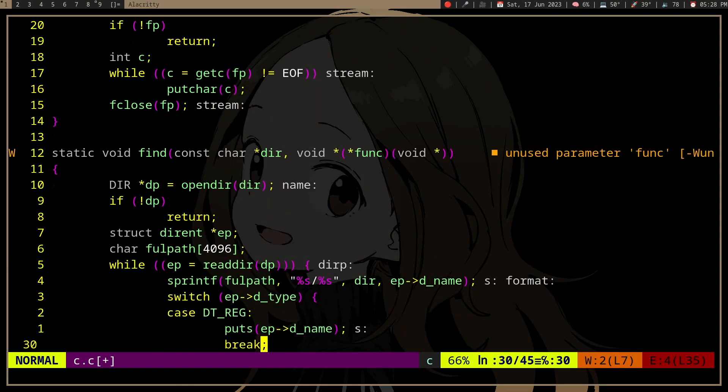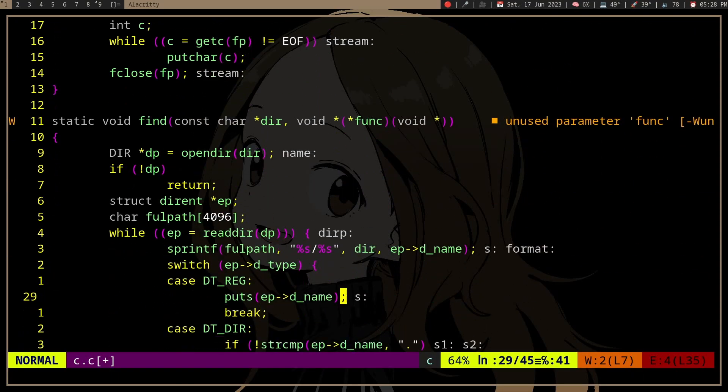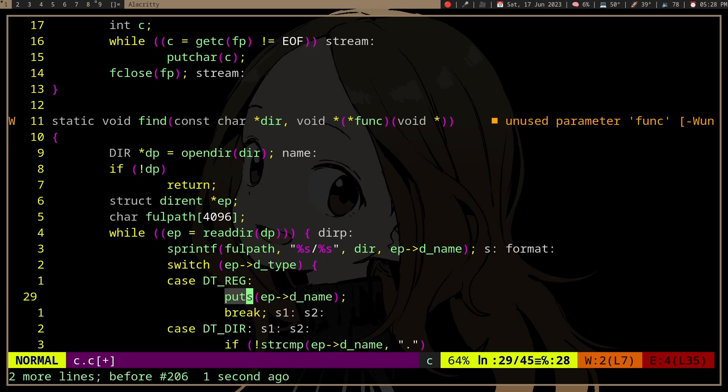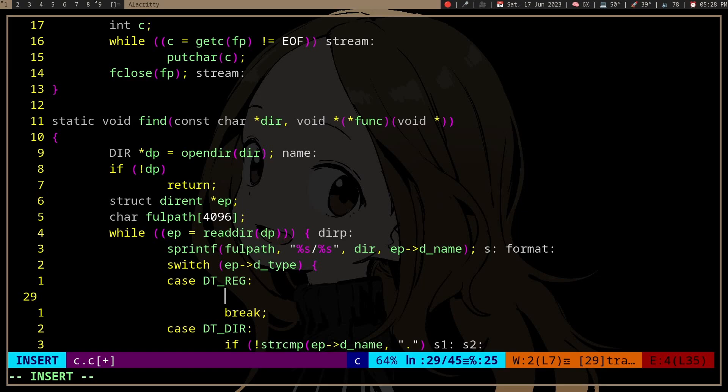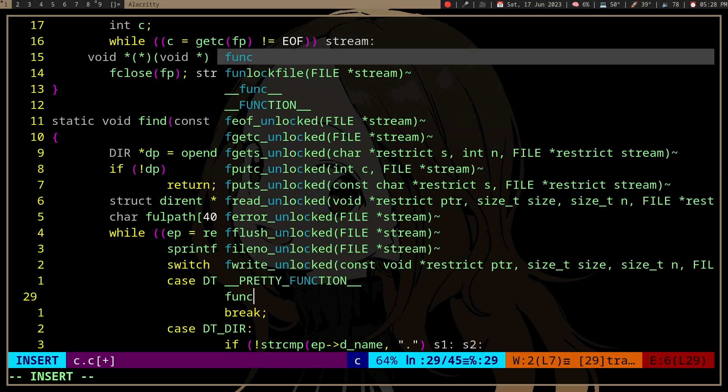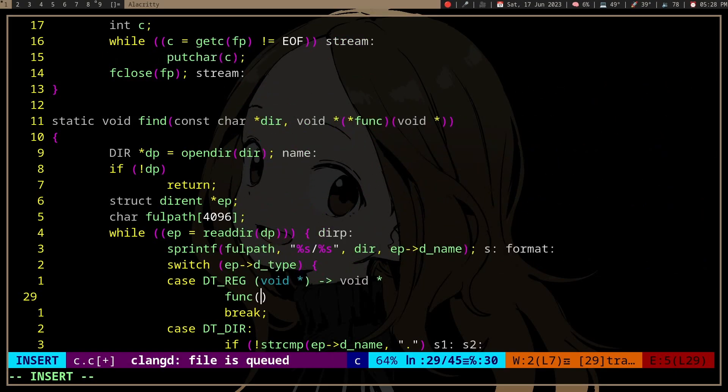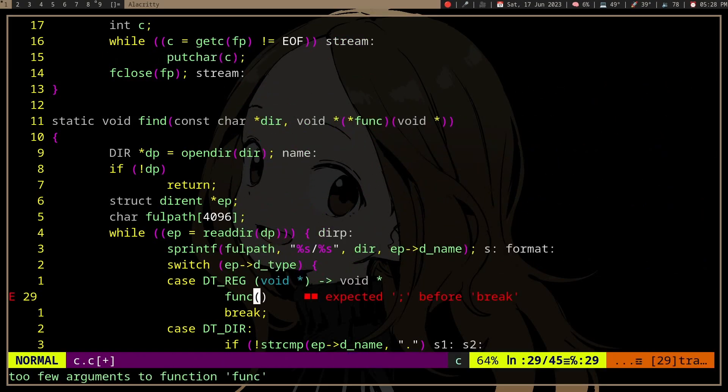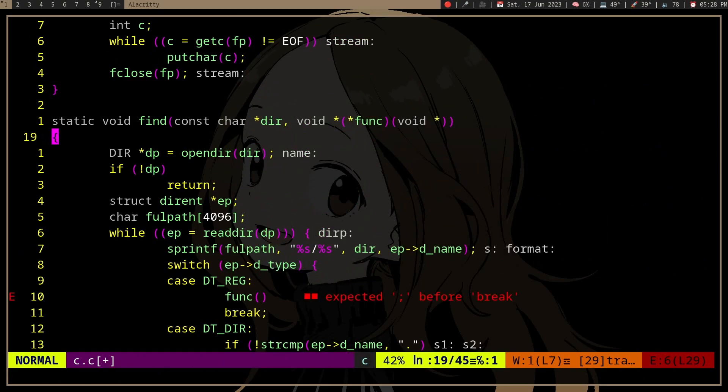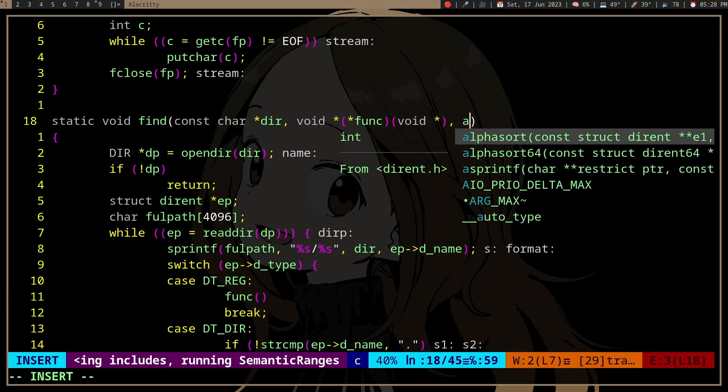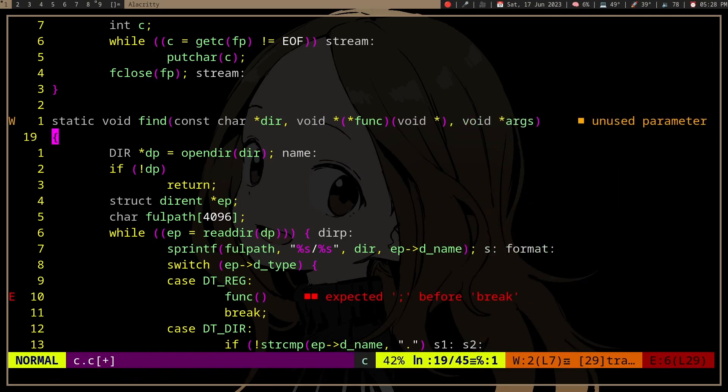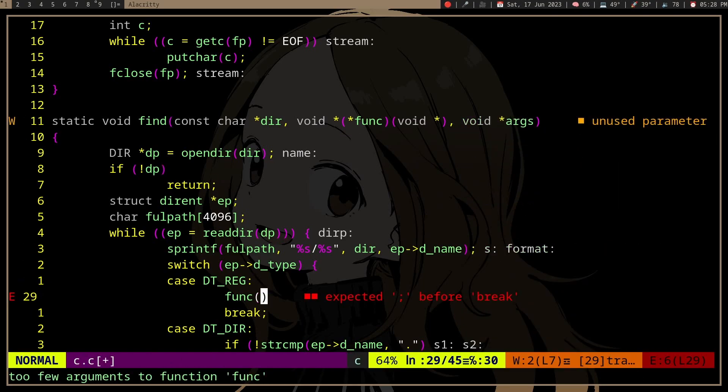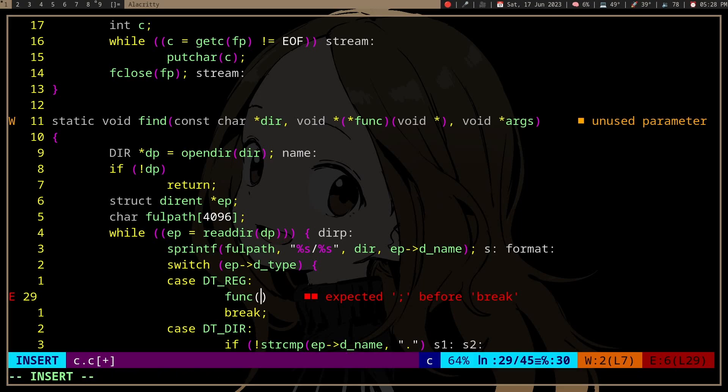We'll use it here, right? So instead of the puts we can use the function pointer. I guess we should put args here - this is the arguments that the function will take.